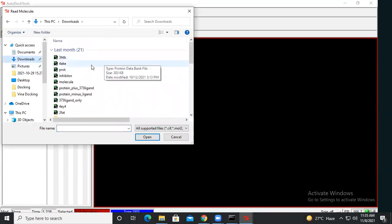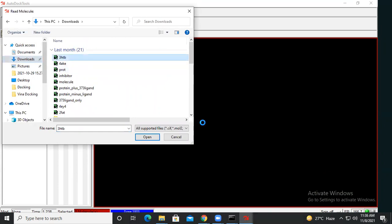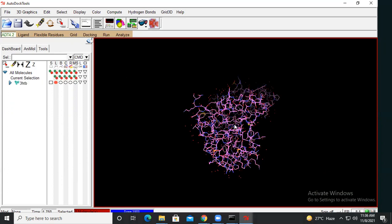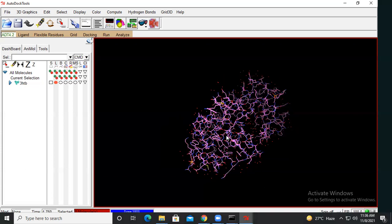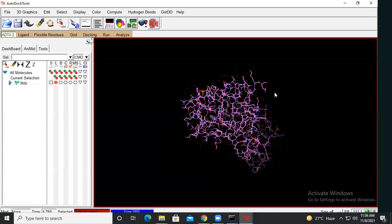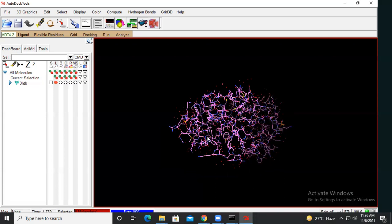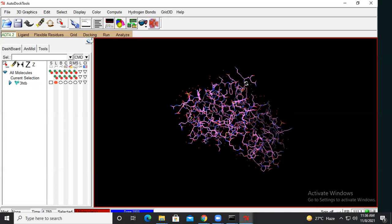Once you click 'Read Molecule', it will ask you for the PDB file. If you have a PDB file you can open it, or else you can simply download it from the RCSB PDB database. Now we are going to perform protein preparation using AutoDock Vina. Protein preparation is the most important step before performing molecular docking.